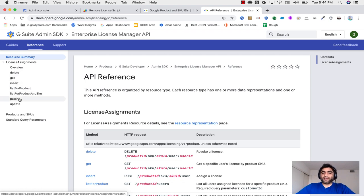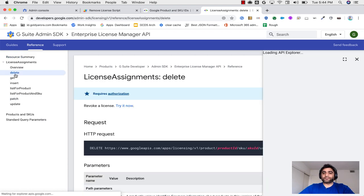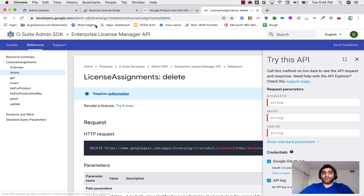In my use case, I have a few G Suite users who are in suspended state. And I want to delete licenses, G Suite licenses from these suspended users, so I'll go with the delete, and then I'll run my script.